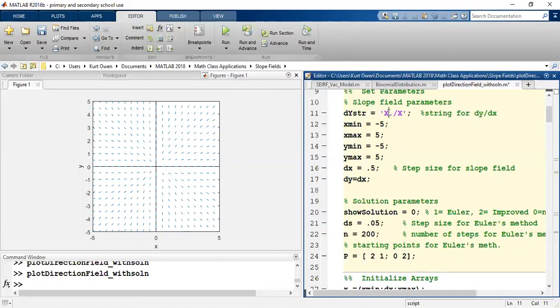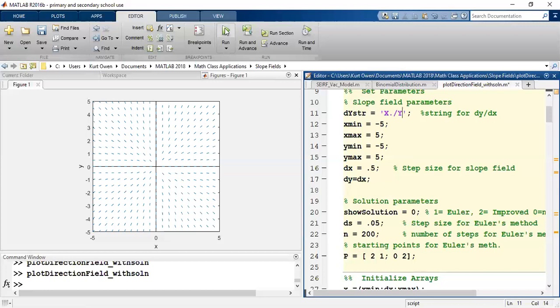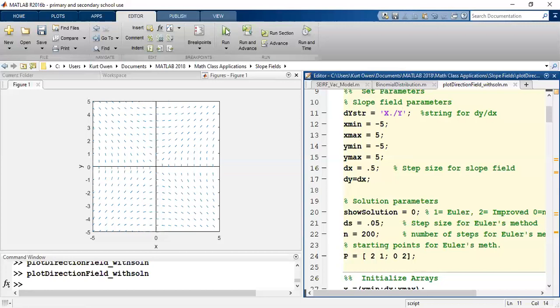Not w, x over y. We'll see that we get a very different result when we do x over y rather than y over x. You can see there's a distinct difference in that pattern of the slope field.